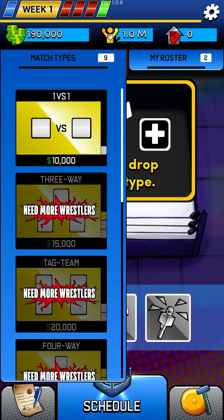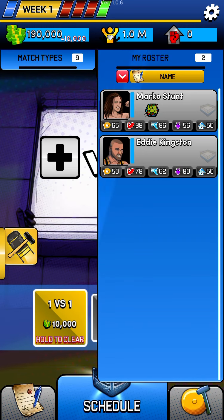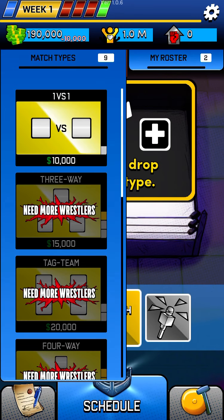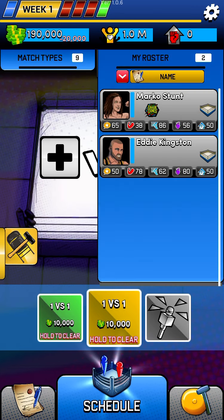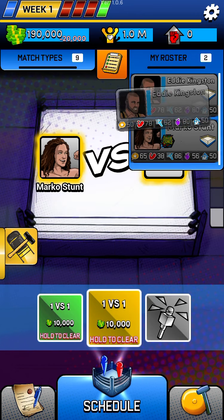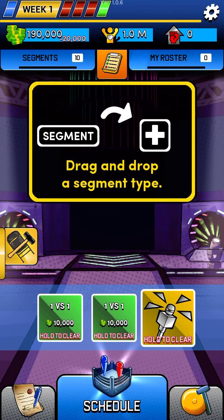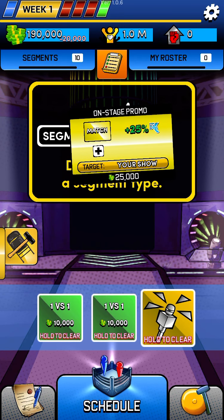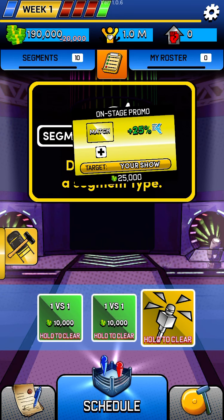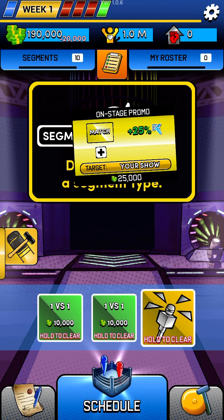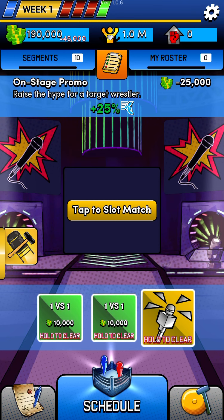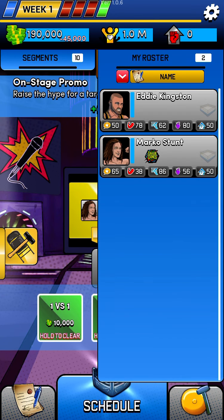Very simply, we're going to book Marco Stunt versus Eddie Kingston in match one, and match two we're going to do the same thing — Marco Stunt versus Eddie Kingston. We're also going to give Eddie Kingston an onstage promo. Those onstage promos increase your speed, and speed actually affects match popularity, so I'm assuming that would affect a wrestler's popularity as well.